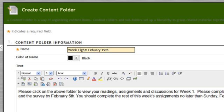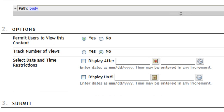Some of the options that you have are to make it available, track the number of views, or make it available between certain dates.